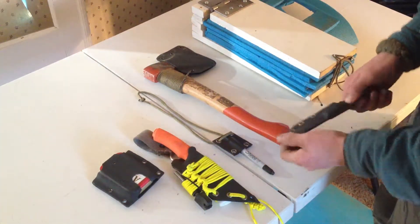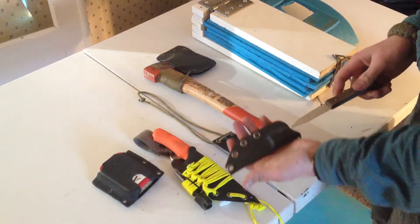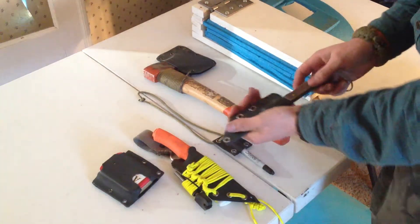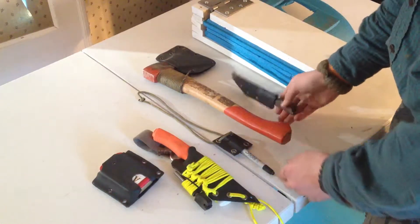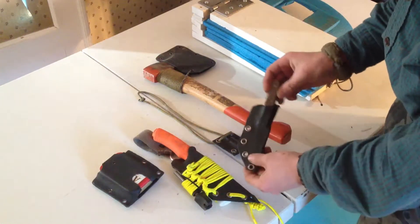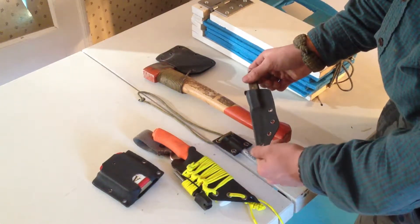Alright, so these are some of my projects I've already done. Here's a simple sheath right here. This was my second ever project with Kydex.